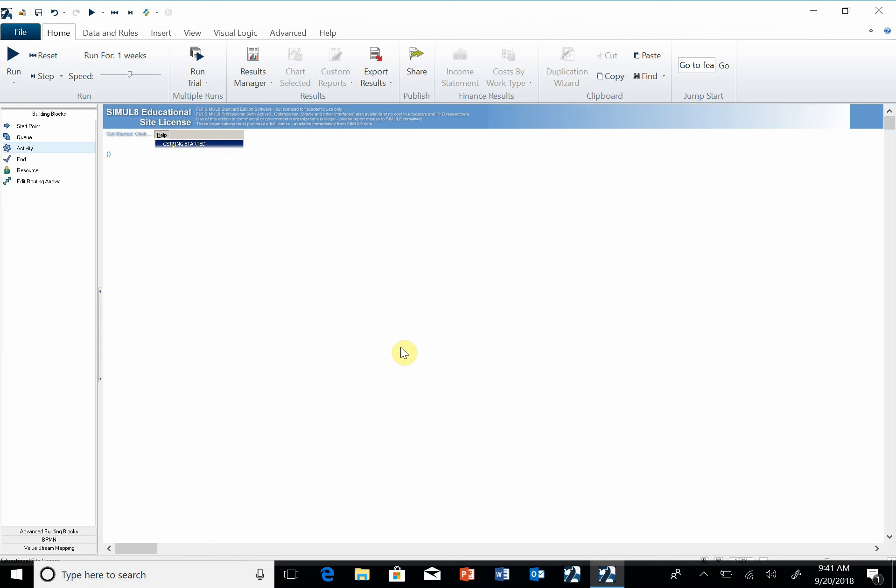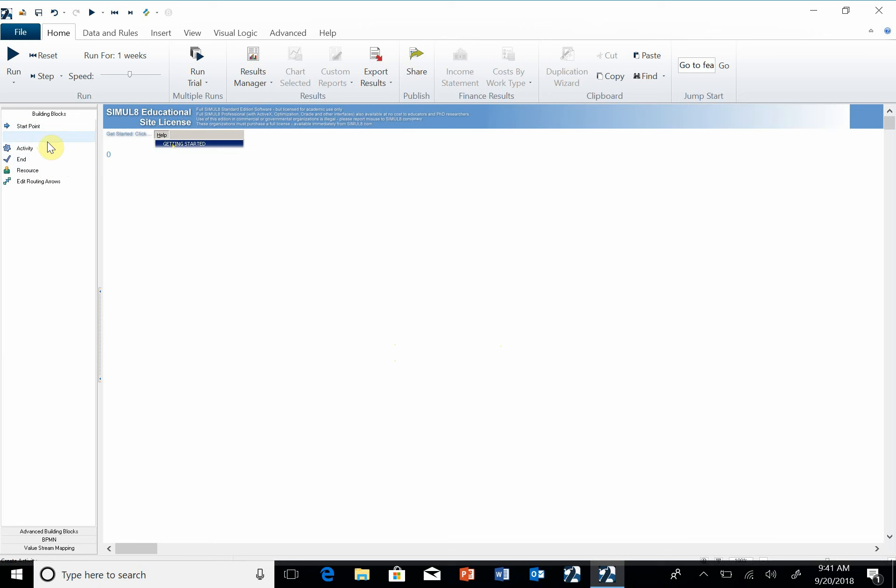When you're doing your models for class and you need to submit your Simulate file, you can actually submit this file in Blackboard. Simulate has two constructs over here that are objects we're going to drag over into the workspace.